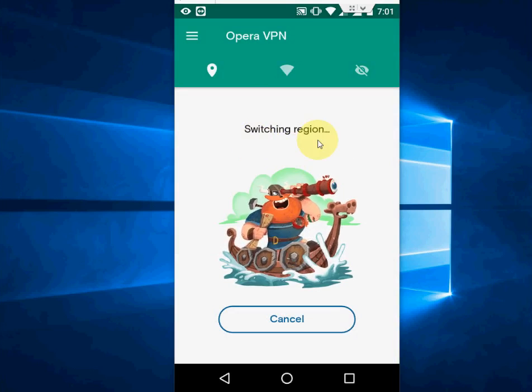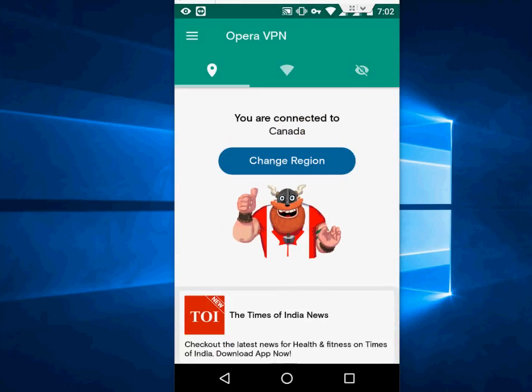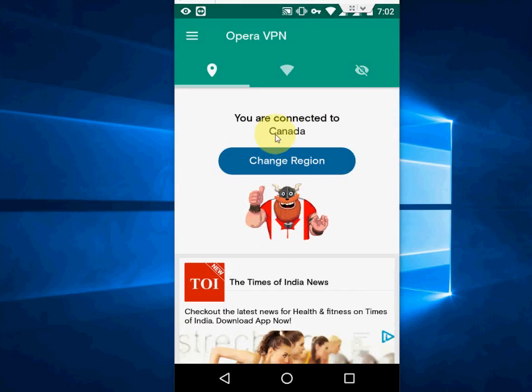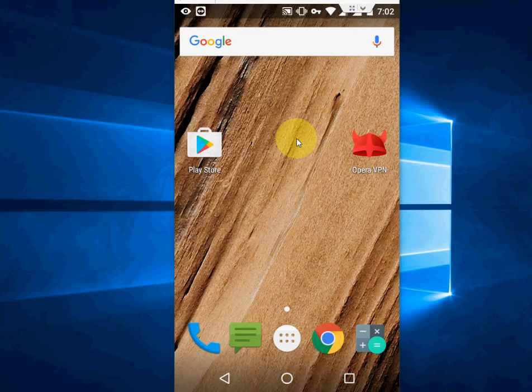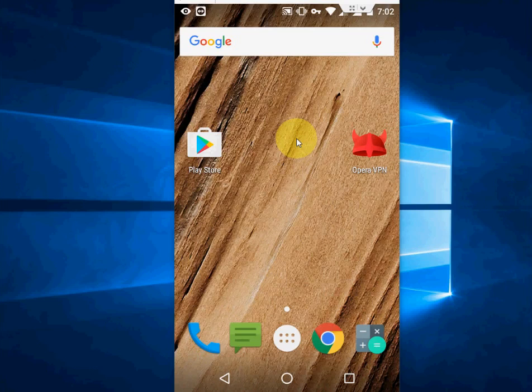Switching to Canada. Wait for it. Okay done, you are connected to Canada. So now you can use or open any website like YouTube or any other website which is blocked in your country. Easily use, no problem, no issue.